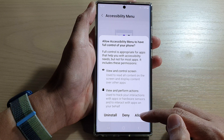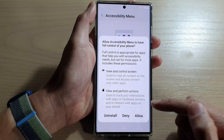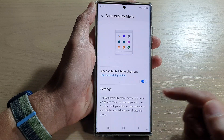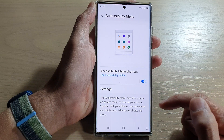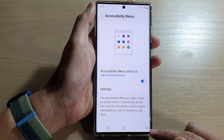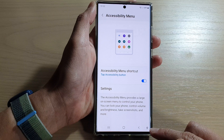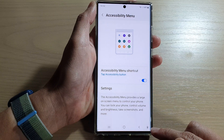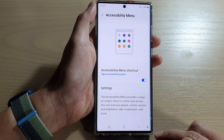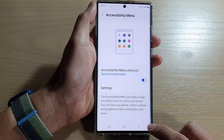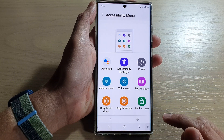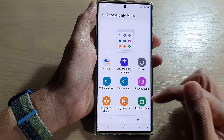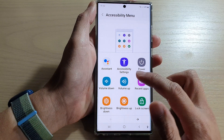Next, tap on the allow button, then tap on got it. All right, so we'll add the accessibility button at the bottom in the navigation bar.